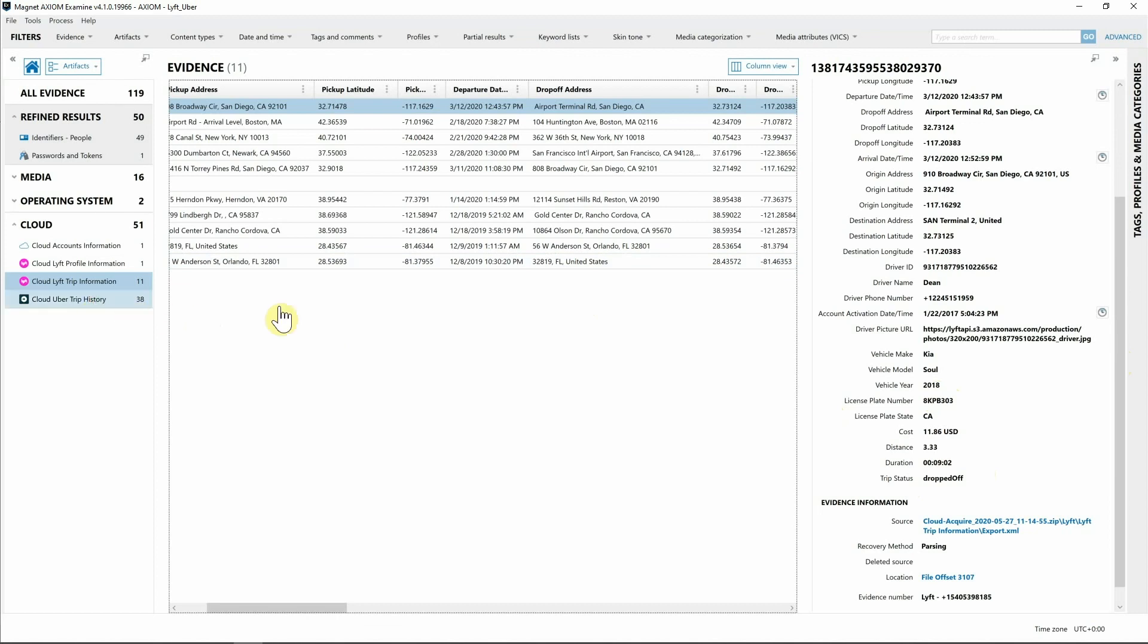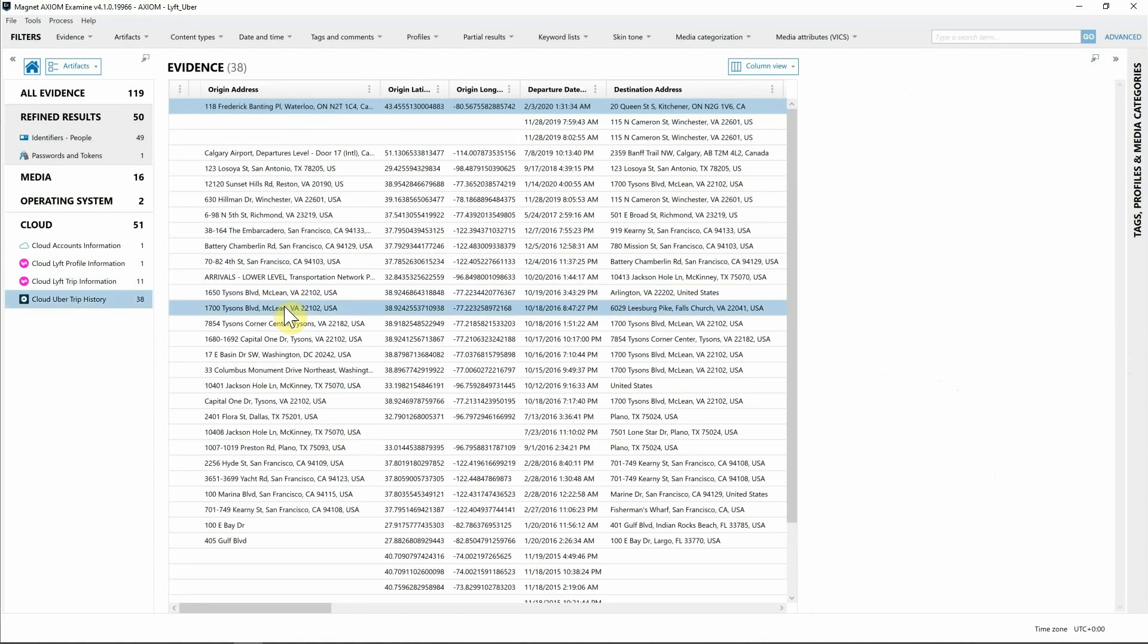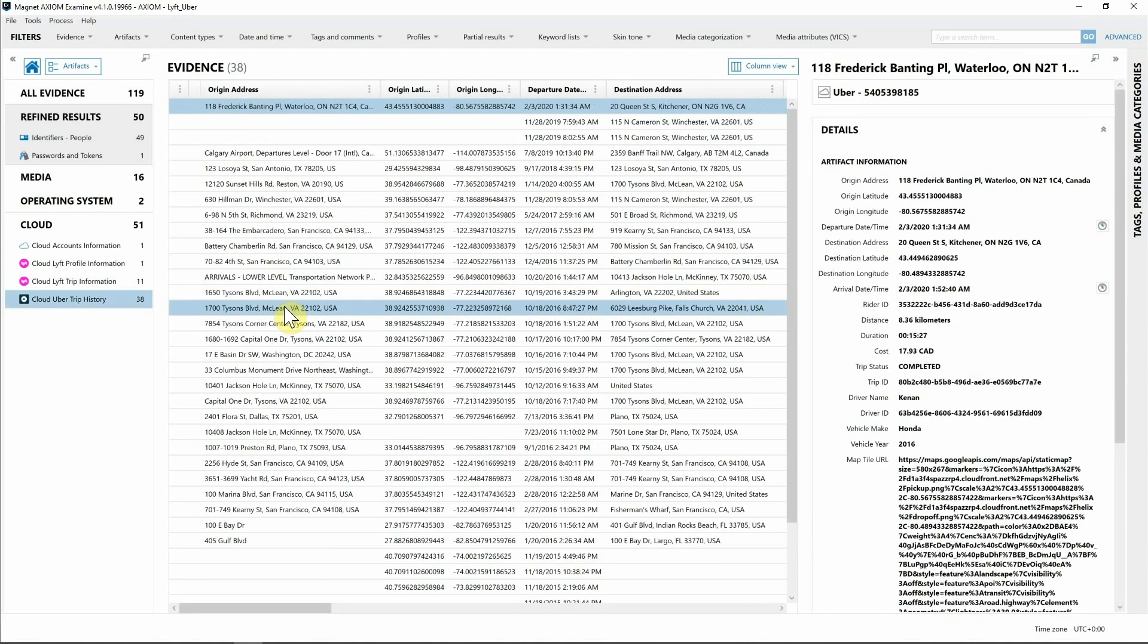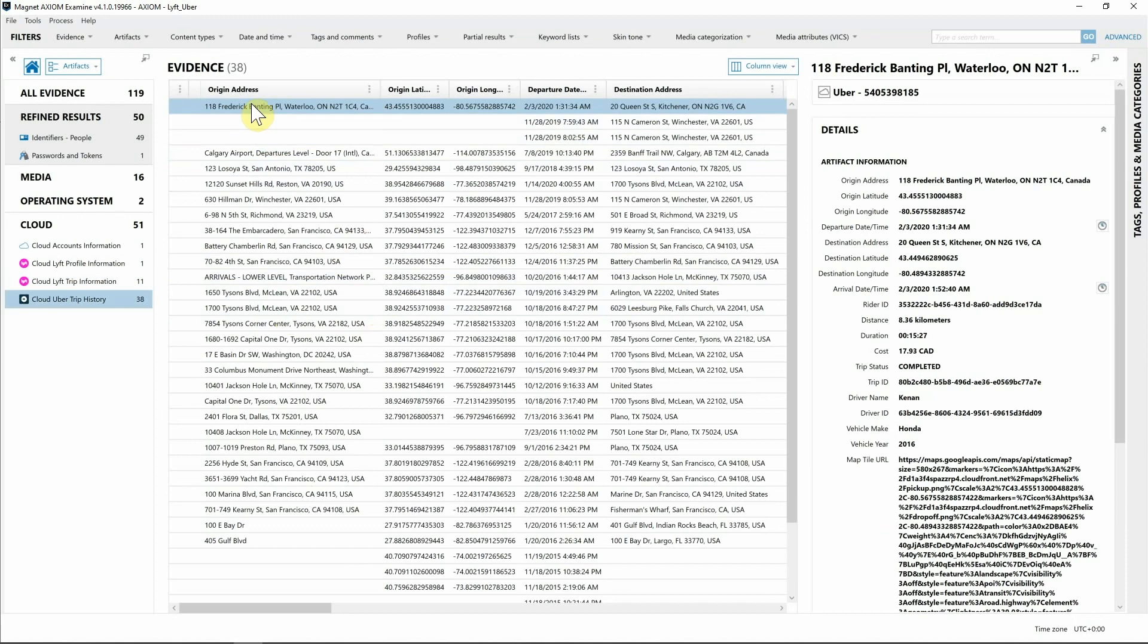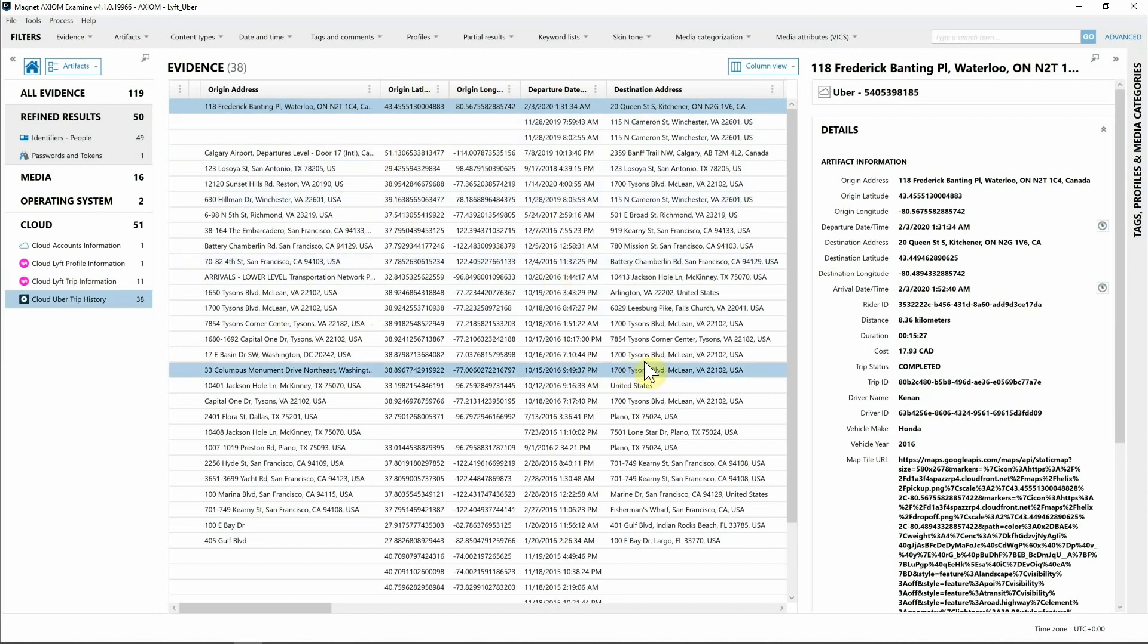Very similar but there are a couple of different pieces that you will see inside of Uber that Lyft does not have and vice versa. Right off the bat we have the origin address as well as the destination address, we have the departure time, we have the lat long just as we did before.